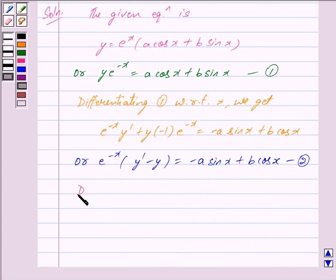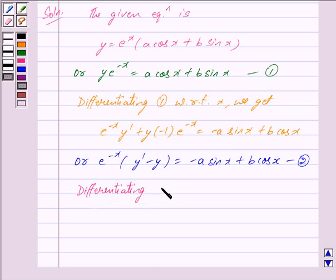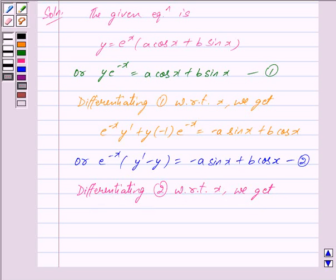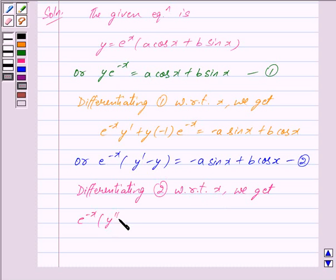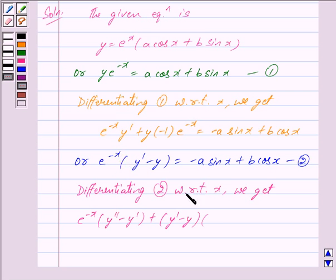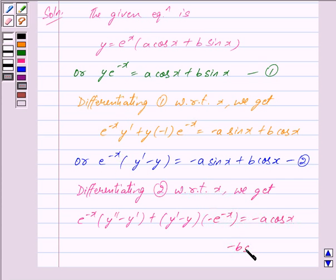Again differentiating equation 2 with respect to x, using the product rule, we get e^(-x) into (y'' - y' + y' - y) plus differentiating e^(-x) with respect to x gives minus e^(-x), and the right-hand side becomes -a cos x - b sin x.